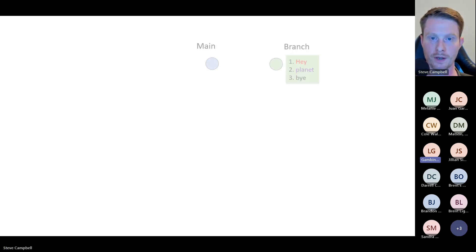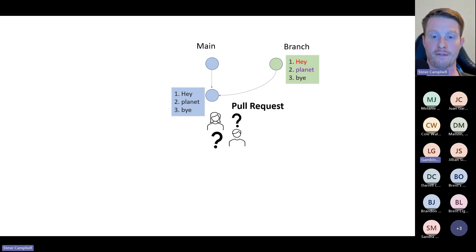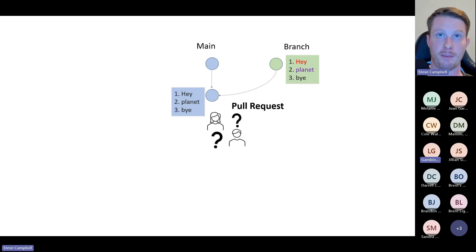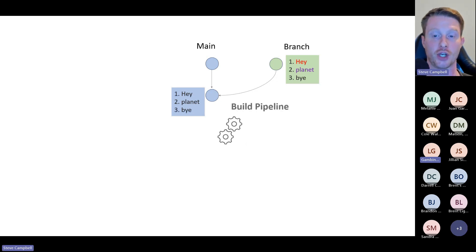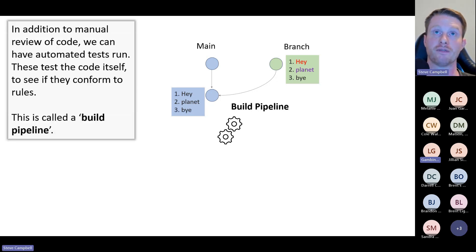That was the basics of Git. I'm going to talk quickly about CI/CD as well because it does interline a lot of what we're talking about. On top of the pull request, we can also run something called a build pipeline. A build pipeline is a bunch of automated tests. The biggest use case for Power BI is running Tabular Editor's Best Practice Analyzer before you allow the branch to be merged.